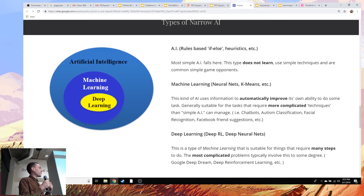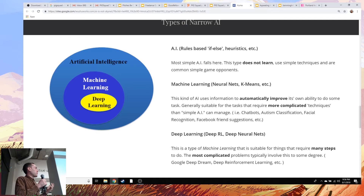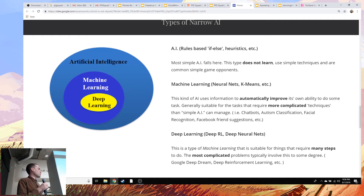Machine learning is generally used for more complicated things — chatbots, classification, facial recognition, and Facebook friend suggestions, which uses something called k-means classifying. A step below that is deep learning. The real difference between machine learning and deep learning is how deep it is. If we have a tunnel that's two feet long, that might be machine learning. If it's deep learning, that tunnel is probably about a mile long. These are generally useful for the most complicated tasks, like figuring out how to do something in Adobe Illustrator — something that takes a lot of steps.